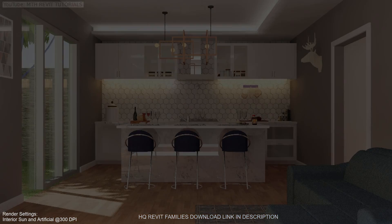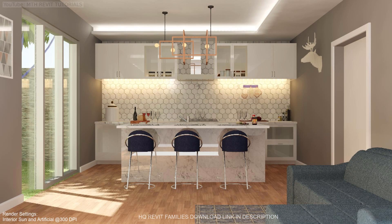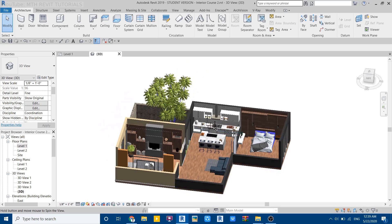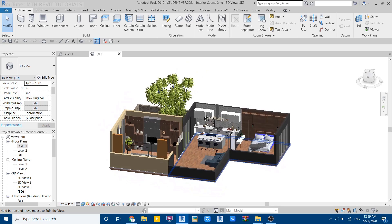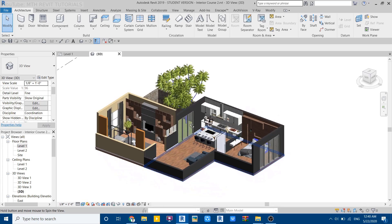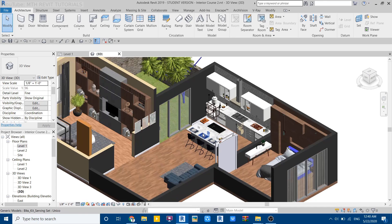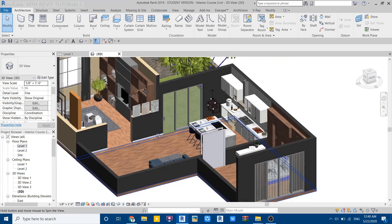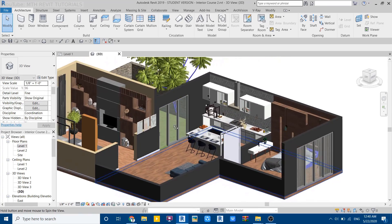I wanted to share with you as many Revit interior rendering hacks as possible. This course is about three hours long and in this course we are going to be modeling and rendering a living area, a kitchen, and a bedroom. I'm sure that only by practicing these rendering tricks you will be able to create awesome interior renderings in Revit without using any external plugins.